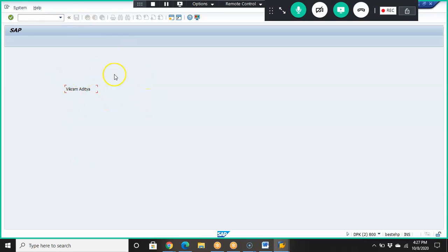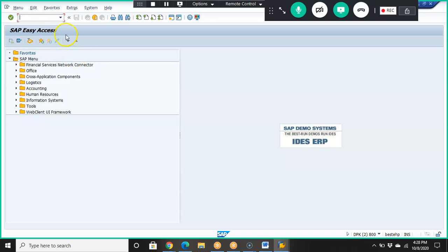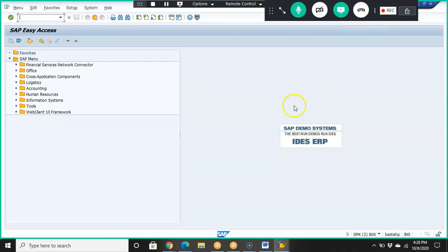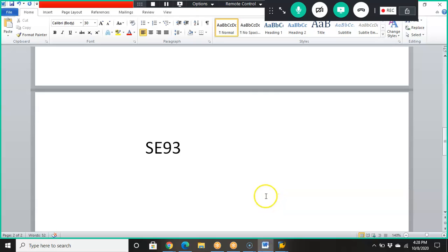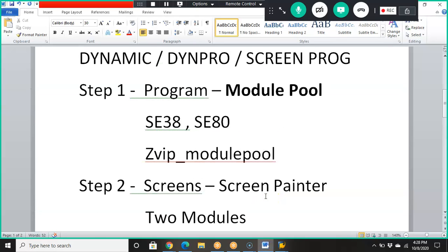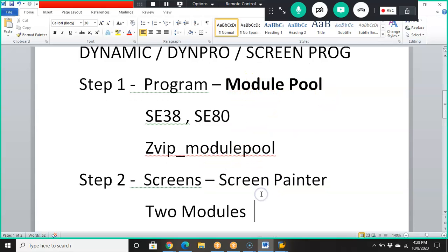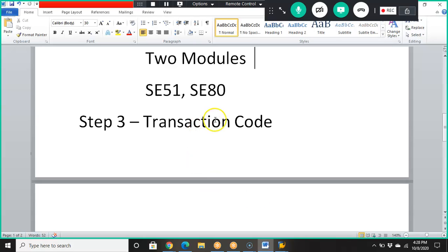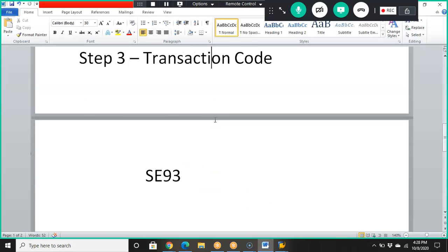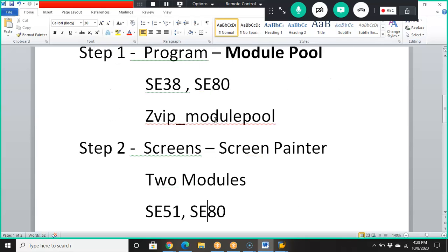When you run transaction ZBIP12, you get this screen. I didn't add a Back button, but you could add one. So to summarize the three steps: first, go to SE38 and create a module pool program; second, create a screen in SE51; third, go to SE93 and create a transaction code. Whatever you designed in the screen will appear when you execute the transaction.